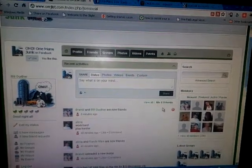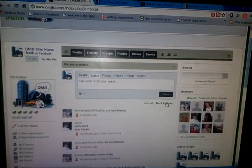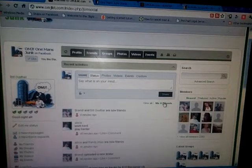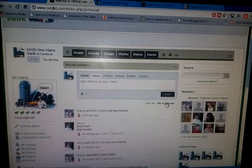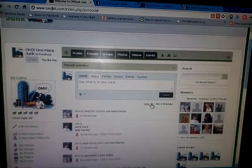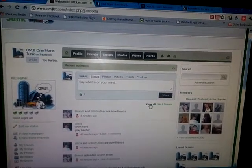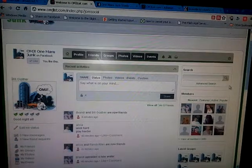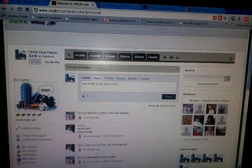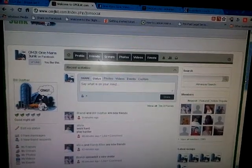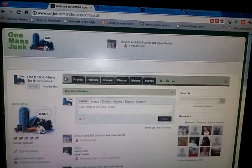Below your status box, you can view the feed from you and your friends, or you can click to view all, and it changes the feed to everything that's being posted and happening on omjlist.com. That's the main feed — that's the home button all the way to the left.